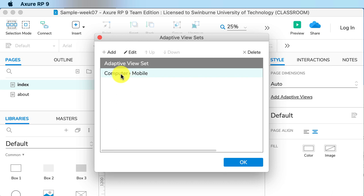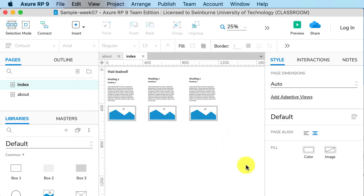We now have an adaptive view set called computer and mobile. That's all fine. Now it does not turn on by default.